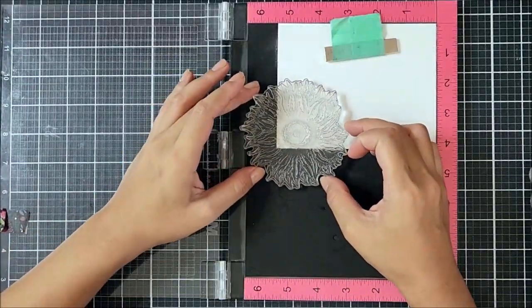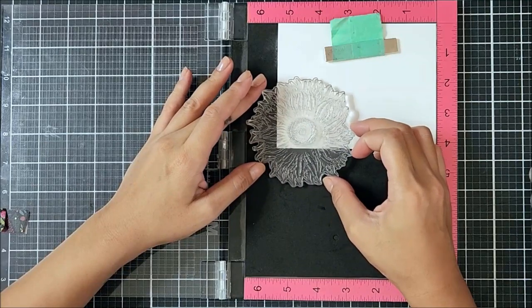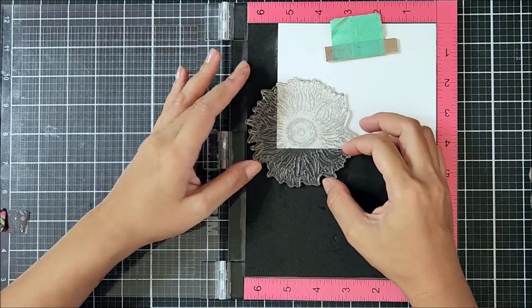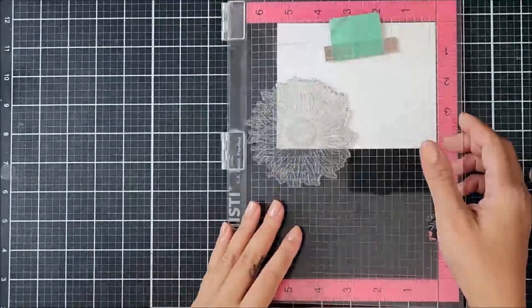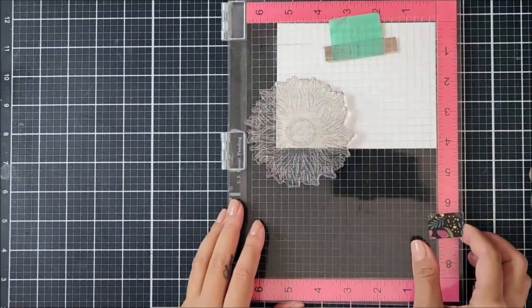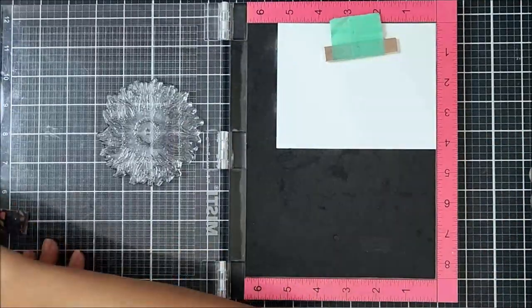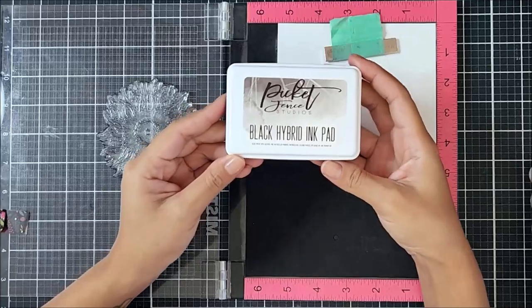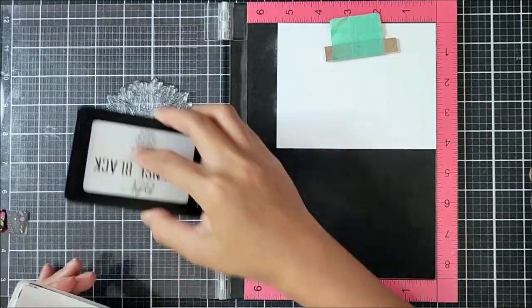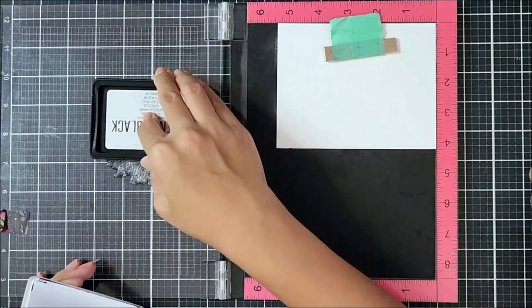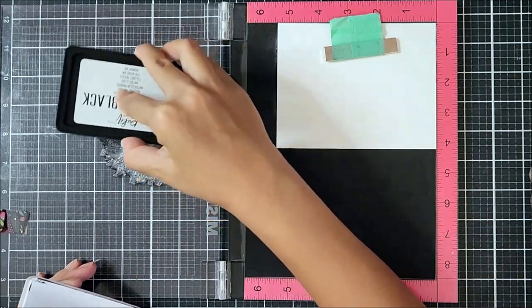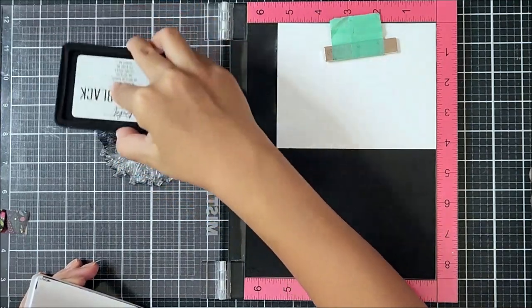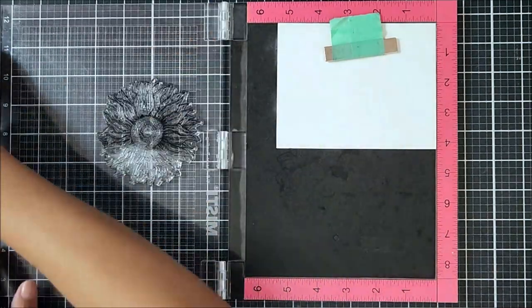So to start off my card, I am going in with white cardstock, and I placed the sunflower stamp on the bottom left-hand corner. Now going in with our black hybrid ink, I went ahead and stamped that onto the cardstock. This stamp is just great. It works with so many different mediums, and I love it when I'm using it for ink blending or for Copic markers.